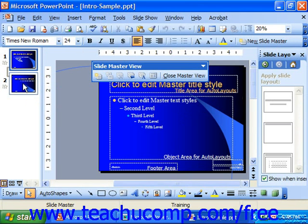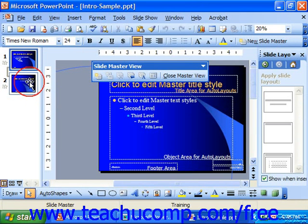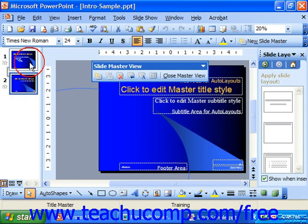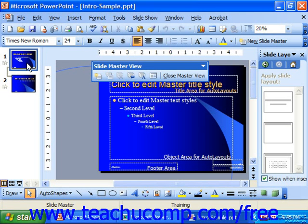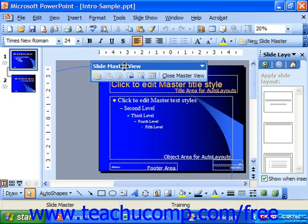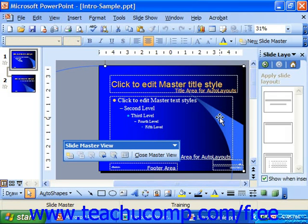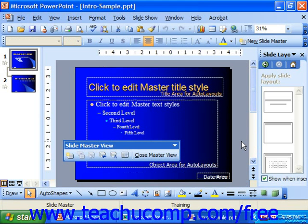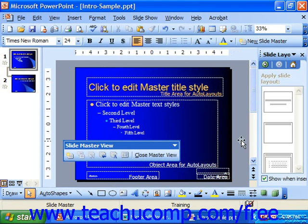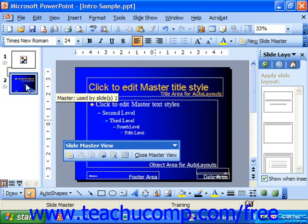So in 2003, you first have to select which one of the masters you'd like to edit from the pane on the left. You can then make any changes that you want to the actual master. For example, if I wanted to delete this little swoosh out of the background, I could click on it to select it and hit Delete to remove it from that particular slide.